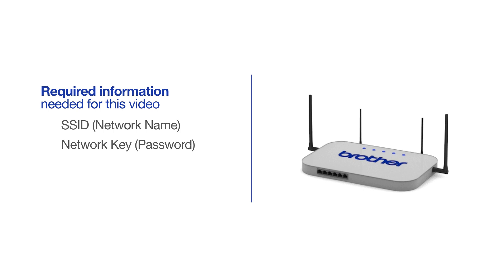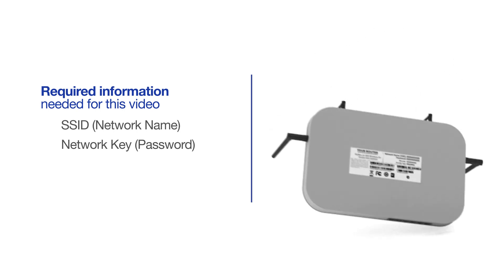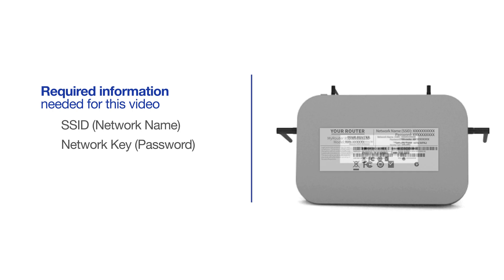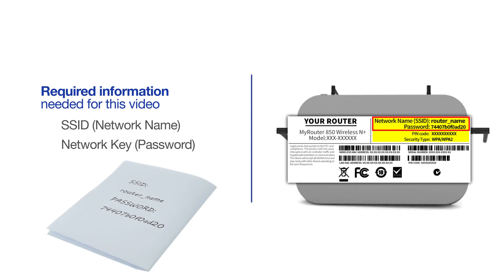The default settings for your router or access point can be found on the equipment label. If your SSID or network key contain both uppercase and lowercase letters, be sure to record them, as both of these credentials are case sensitive.